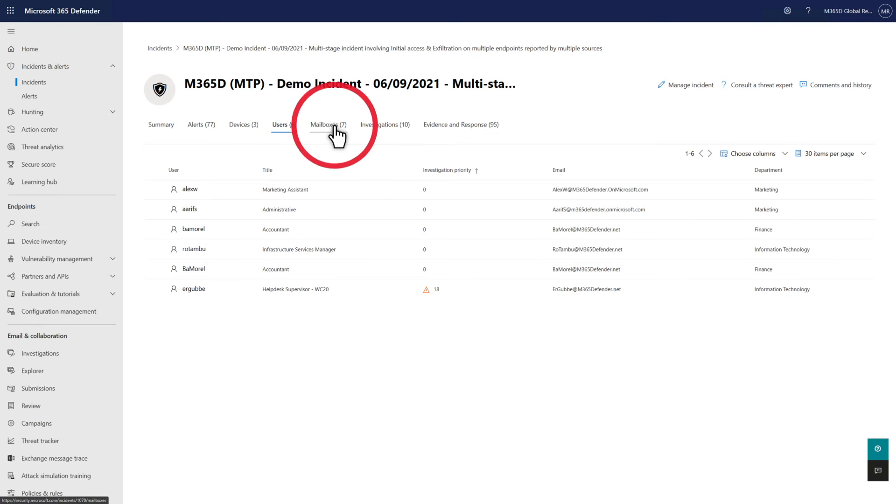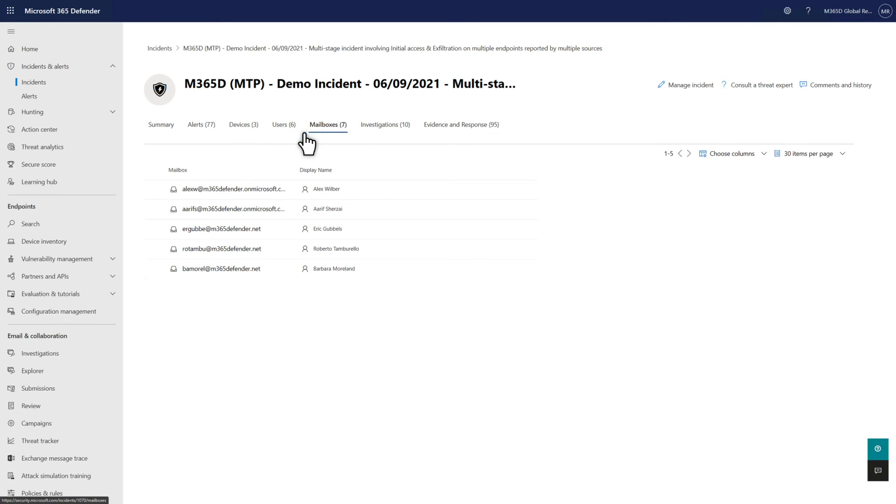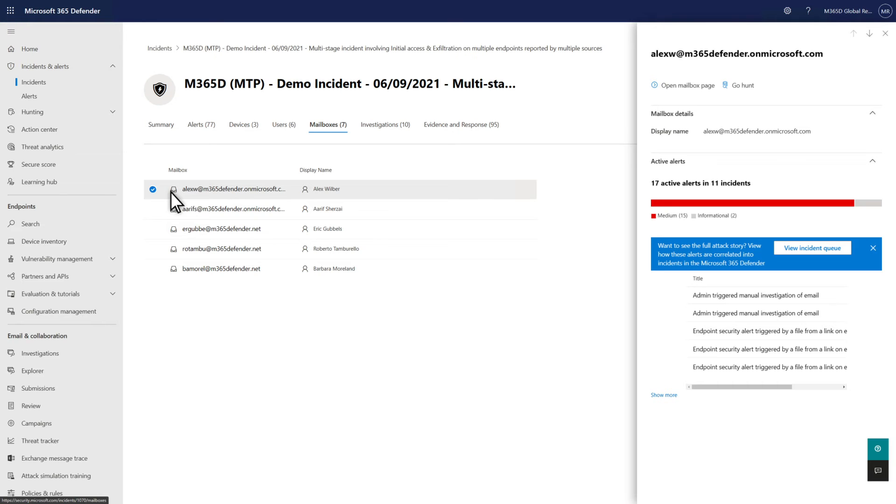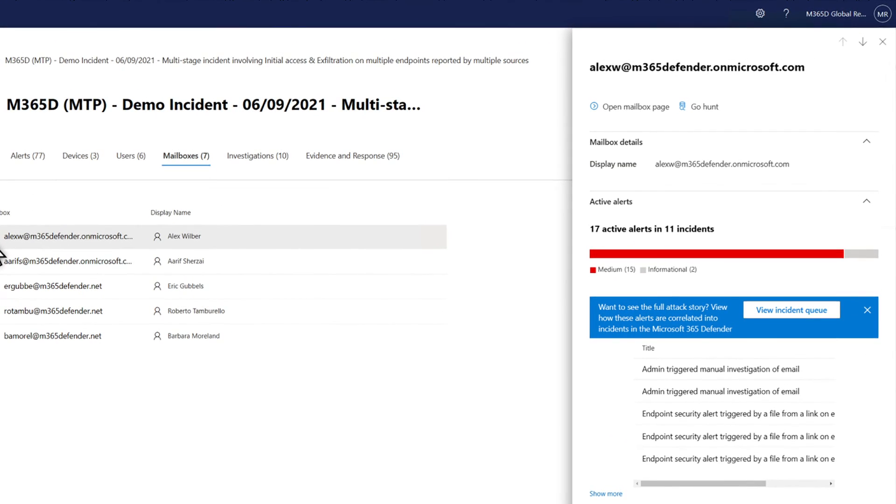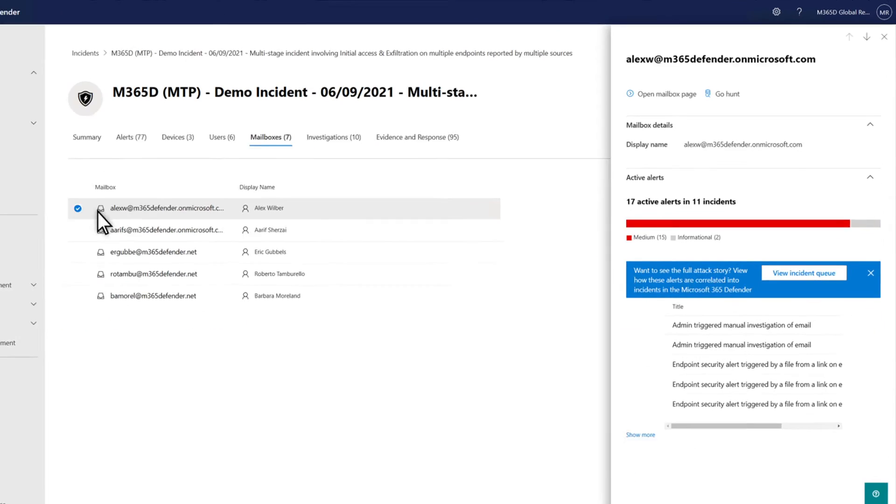Related to that are the mailboxes involved in the incident. Selecting a mailbox will open the details side pane, where you can see why it's related to the incident. Maybe the user clicked on a malicious URL or opened a bad email attachment. From here, you can also search for the mailbox in Explorer or advanced hunting.